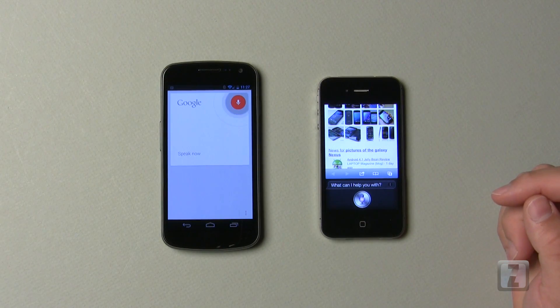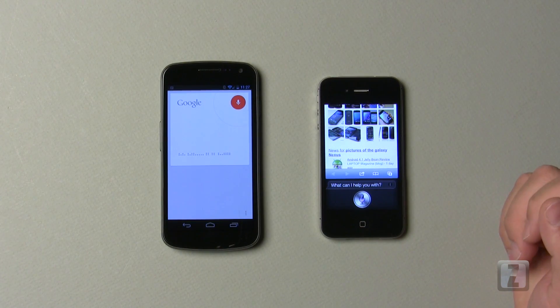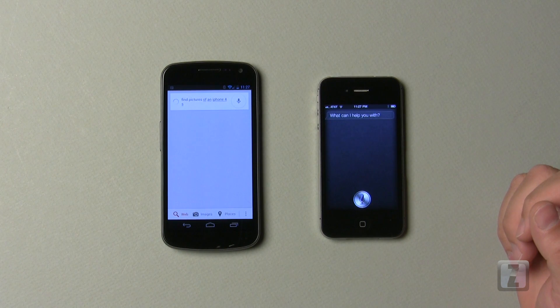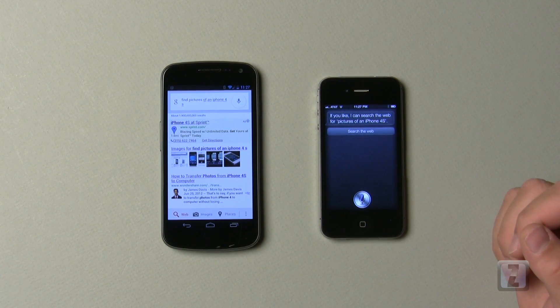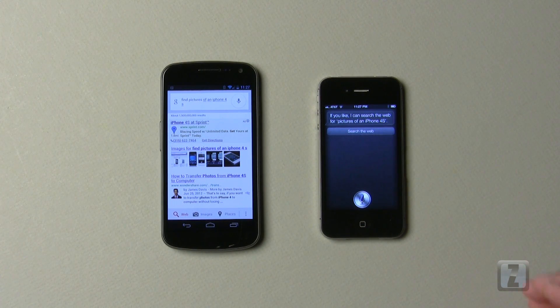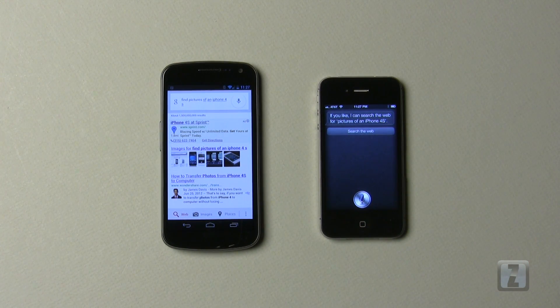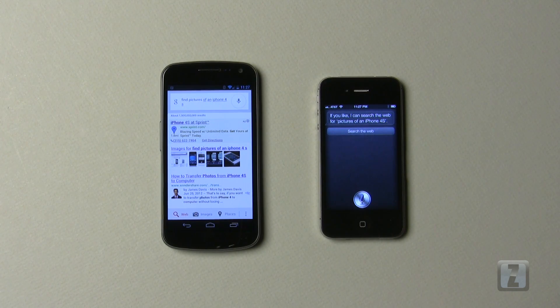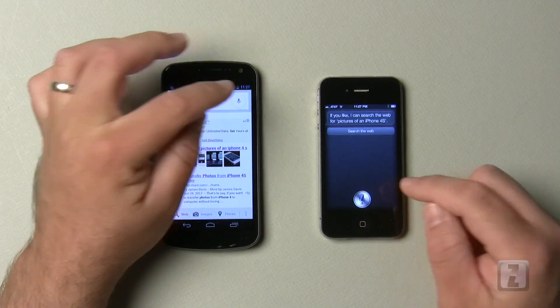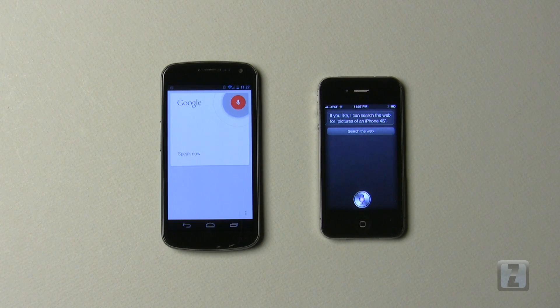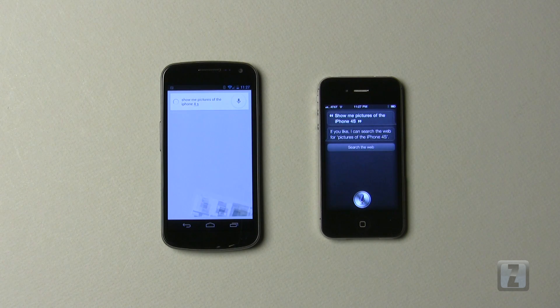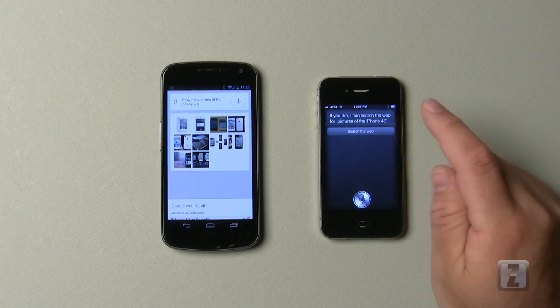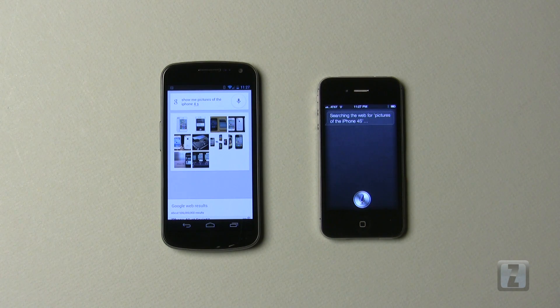Find pictures of an iPhone 4S. If you like, I can search the web for pictures of an iPhone 4S. So you can see here, if I say find pictures on the Galaxy Nexus, it will only find pictures. It won't show me pictures. So let's try that again. Show me pictures of the iPhone 4S. If you like, I can search the web for pictures of the iPhone 4S. Searching the web for pictures of the iPhone 4S.